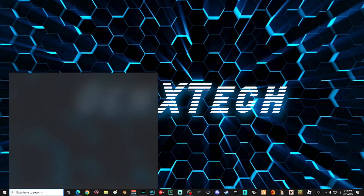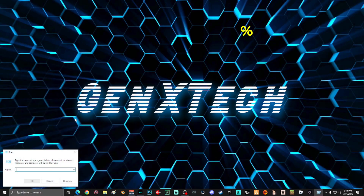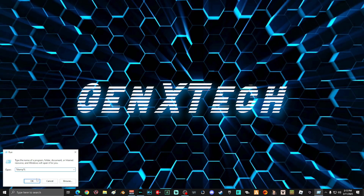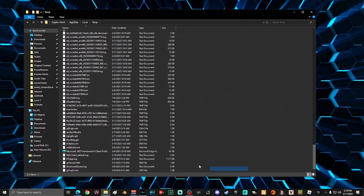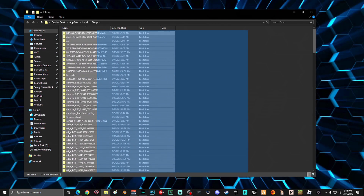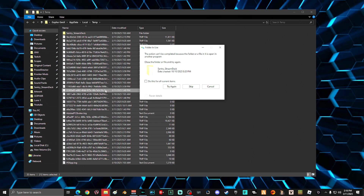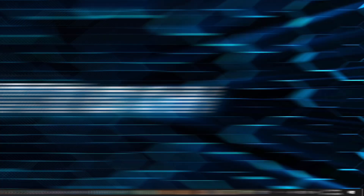Go back down into search and type "run" again, then select the Run system. This time type "%temp%" and select OK. Do the same thing that you did in the other temp folder — select everything, right-click, and select Delete. Again, some folders might be in use, so select "Do this for all current items" and then select Skip. Once you're done deleting everything you can in that folder, go ahead and close it out.